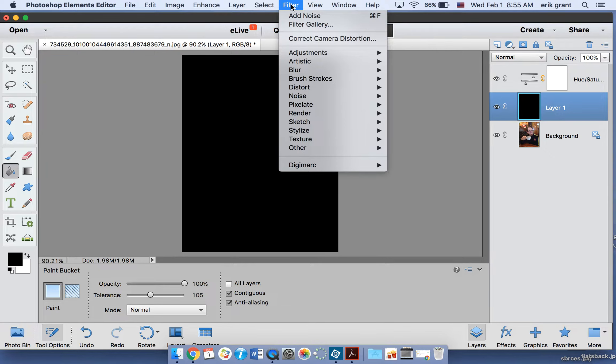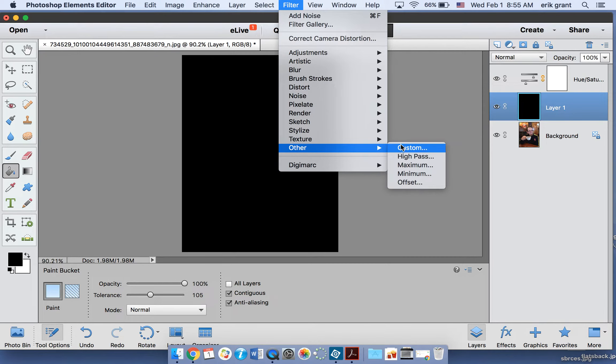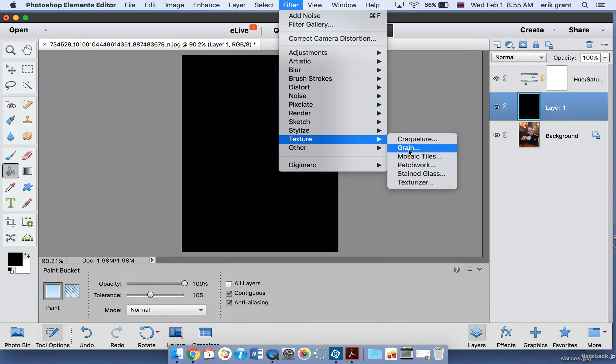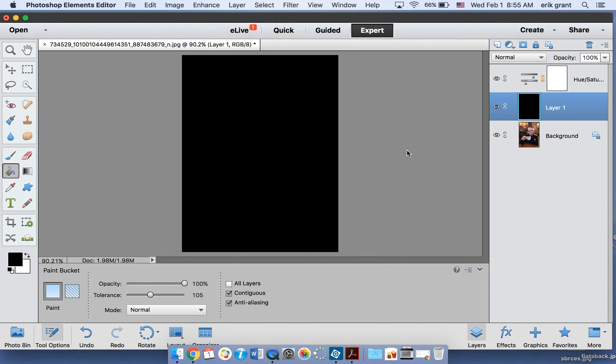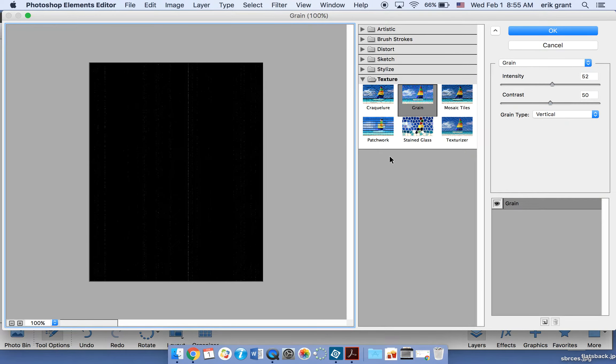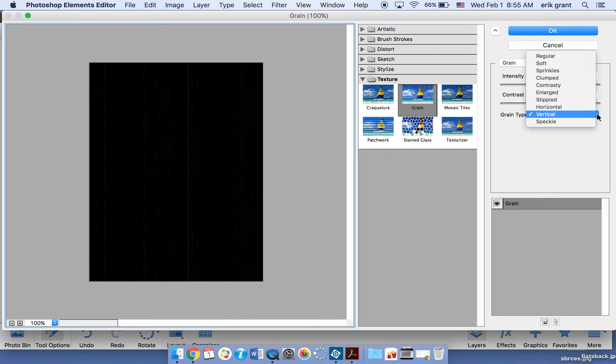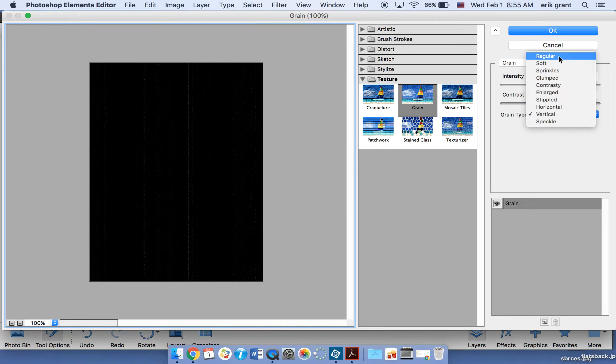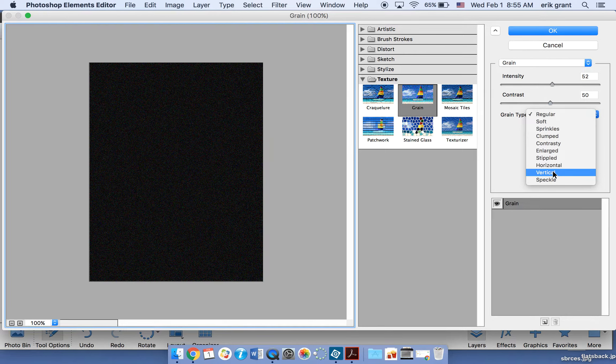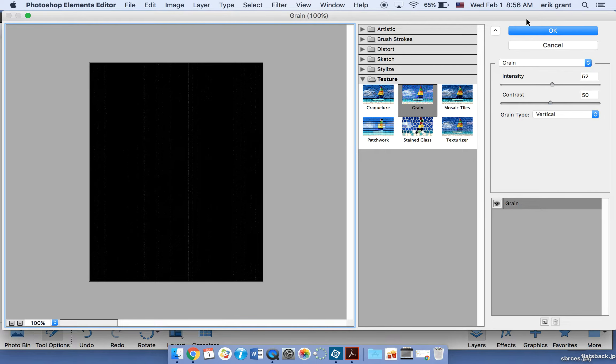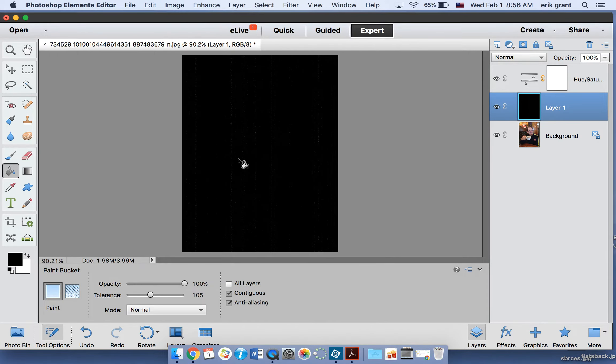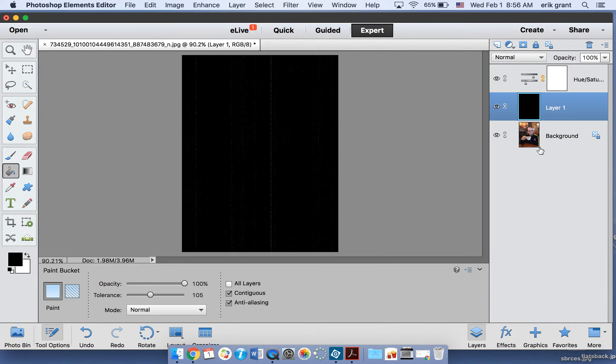We're going to go to Filter. We're going to go to where it says Texture and we're going to go to Grain. We're going to do a couple things over here in this grain thing. You want the intensity to be around 52, the contrast to be 50. But the thing that you probably do need to change is go from where it says grain type regular to have it be grain type vertical. This is going to make it so that it kind of adds some vertical stripes to this which is what you might get on an older picture.